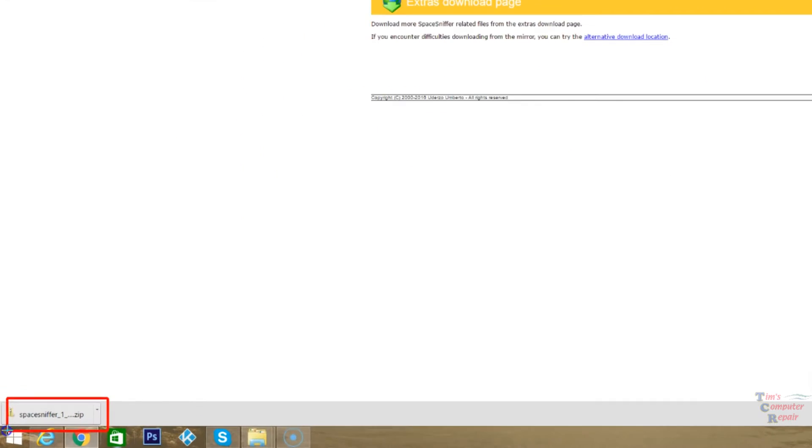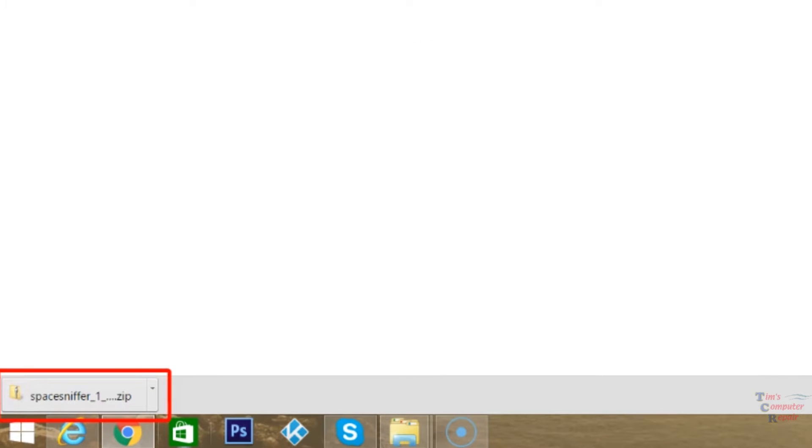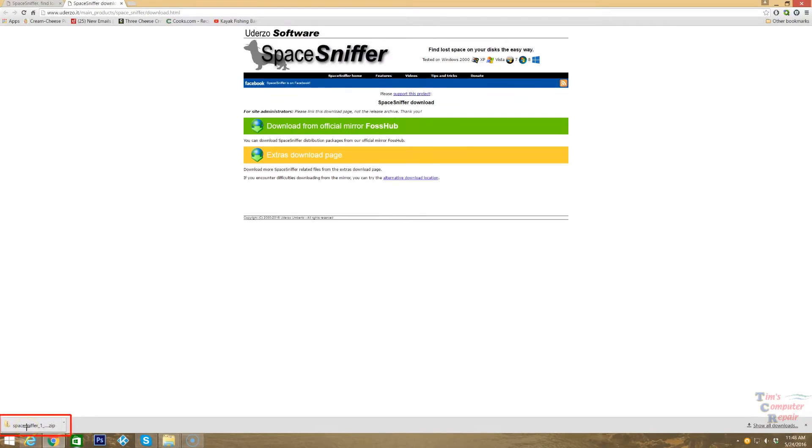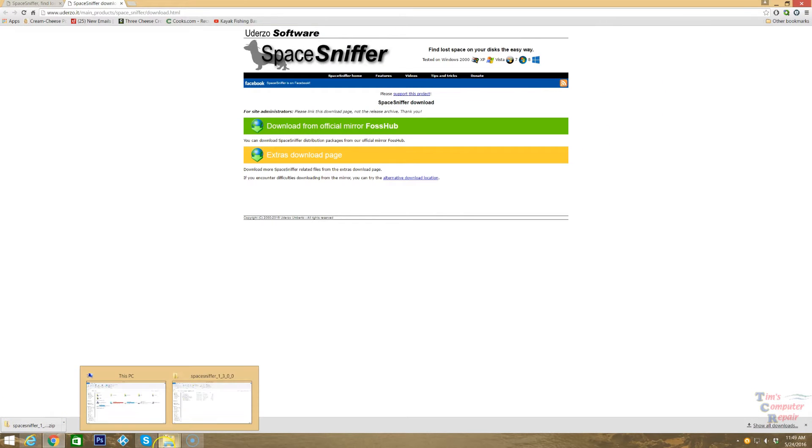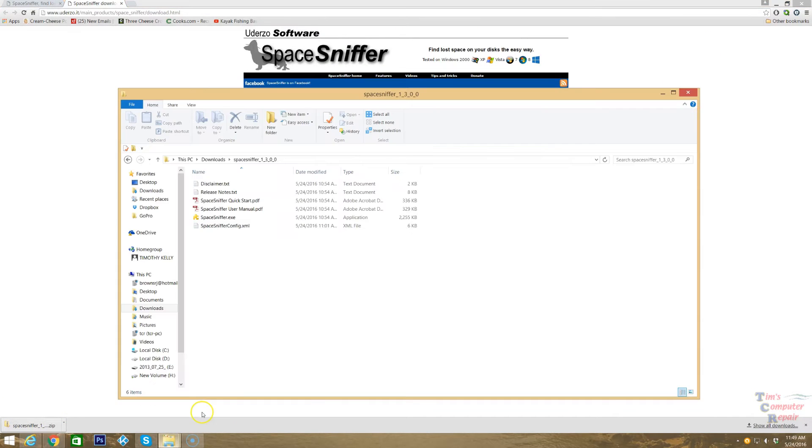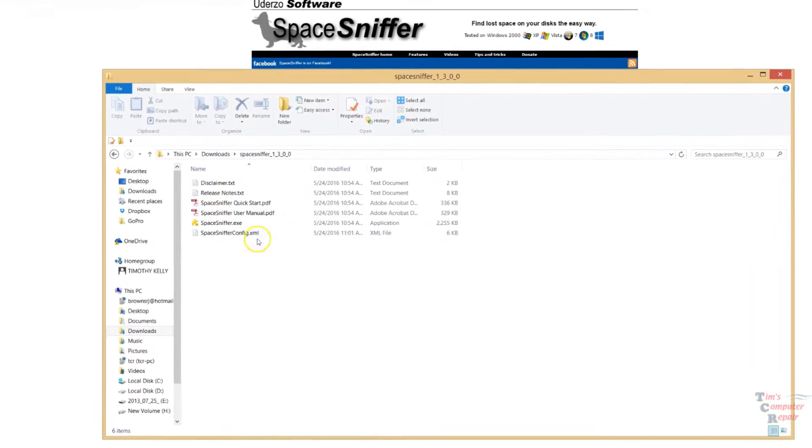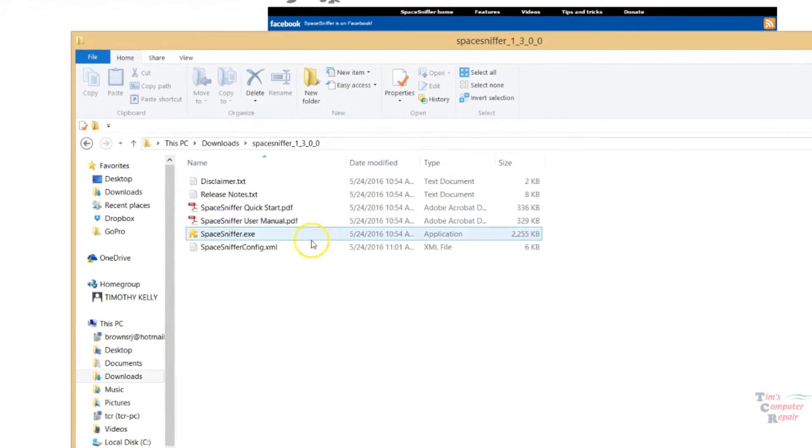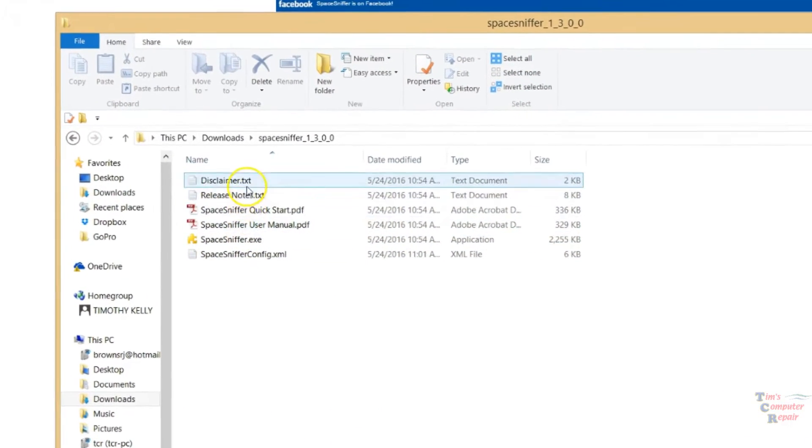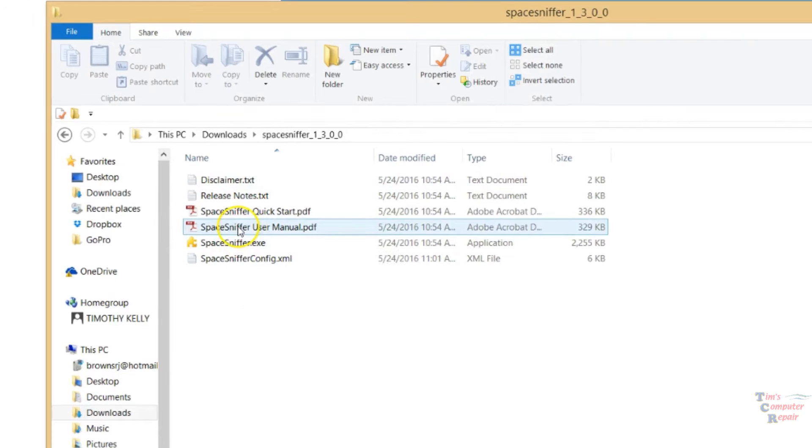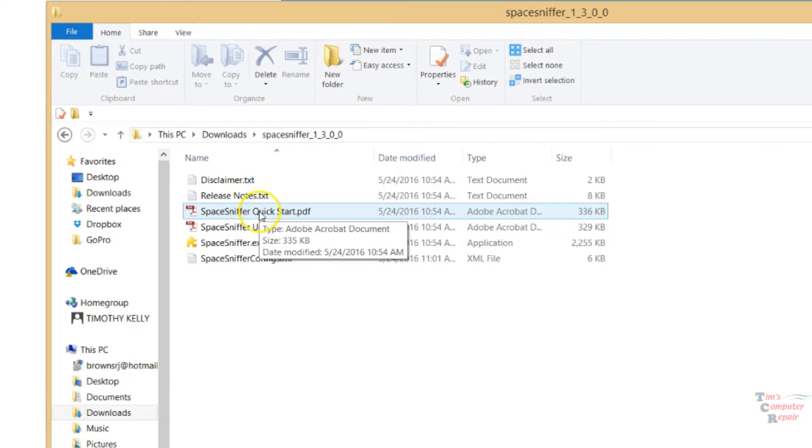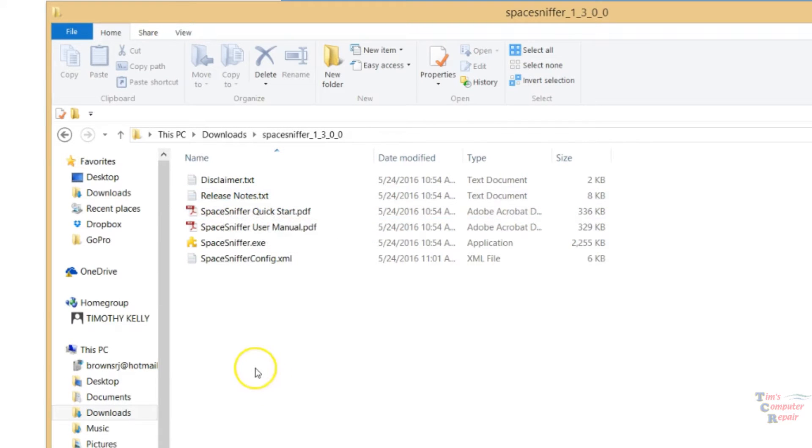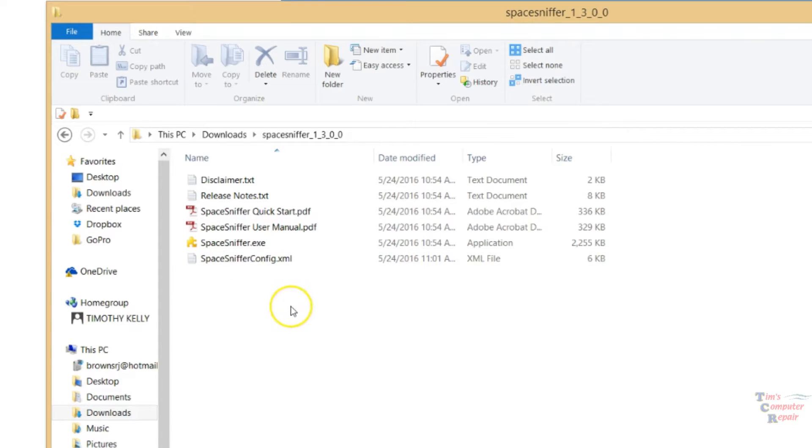Once you're on the downloads page here, you can choose one of these two options to download this software. You can see I've already downloaded the software. This downloads as a zip file, so basically we just want to extract the files. Once you extract the files, you'll see all the documentation for the software here. But this is a standalone software, so there's no installation involved, which is a really nice feature.